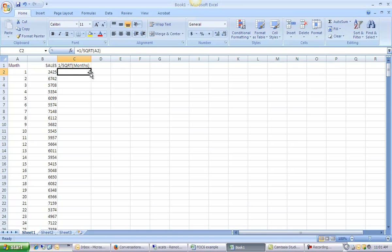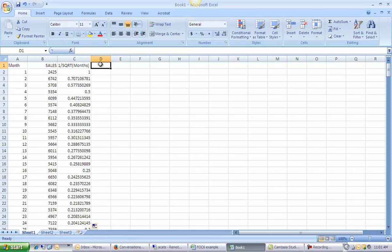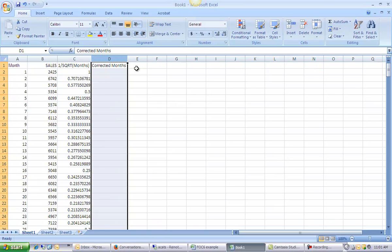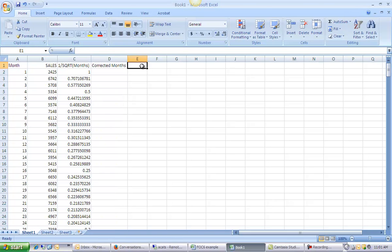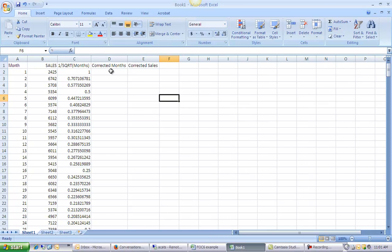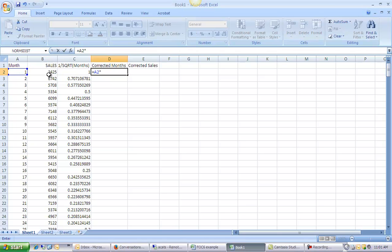Click and copy that down. Now I need to correct for x and y by dividing them by that square root of x or multiplying them by 1 over that square root of x. So corrected months and corrected sales. Corrected months is equal to months times 1 over the square root of months.